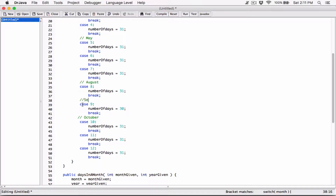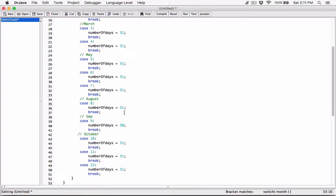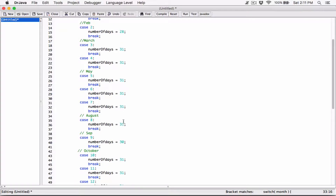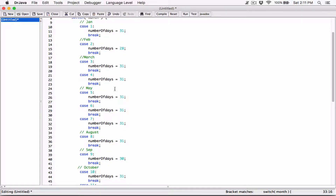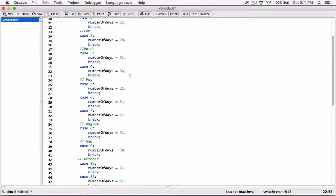Okay, I'm almost done with this, let me just finish it. I'll delete these comments once we're done with it. So, 30 days hath September, April, June, and November, right. So, January, February, March, April, June, and November.